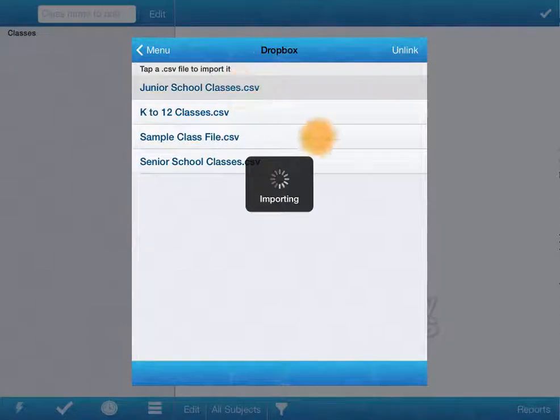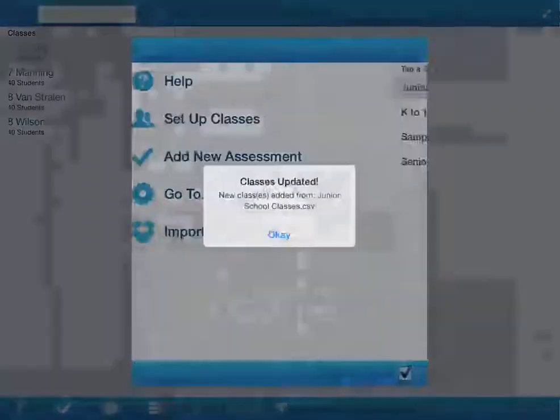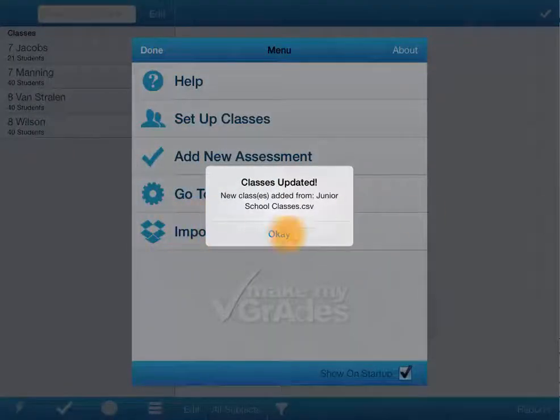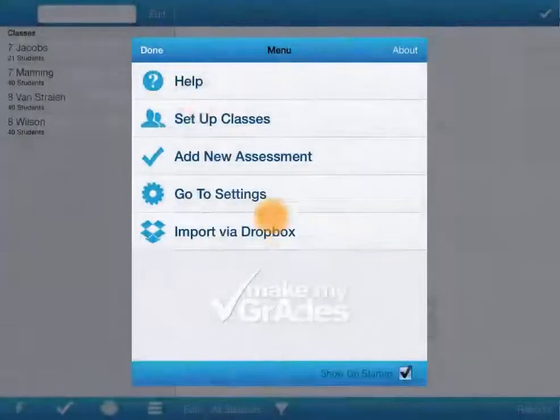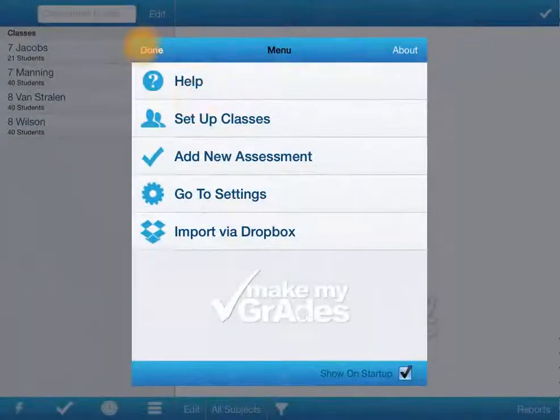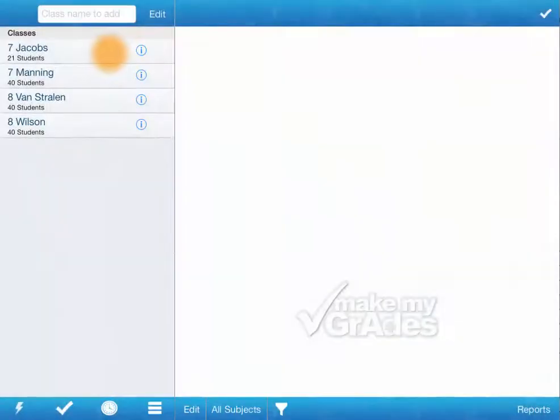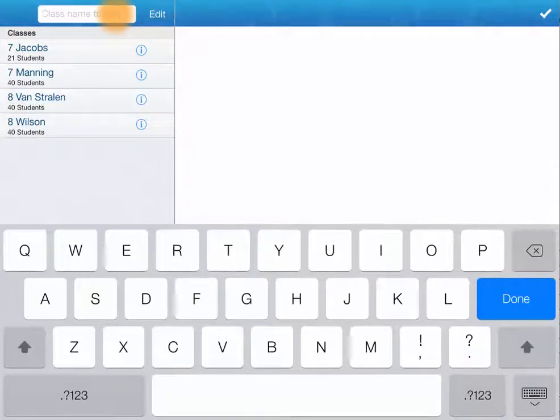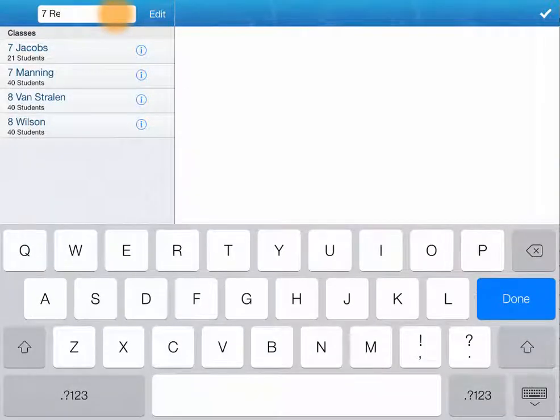I'm going to add this one and it's that easy. If I needed to add another class, I can do that quite easily.